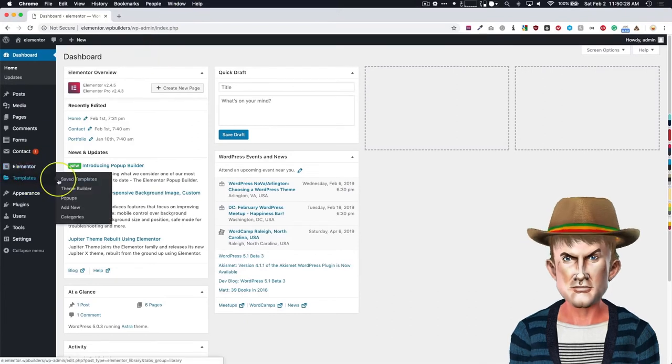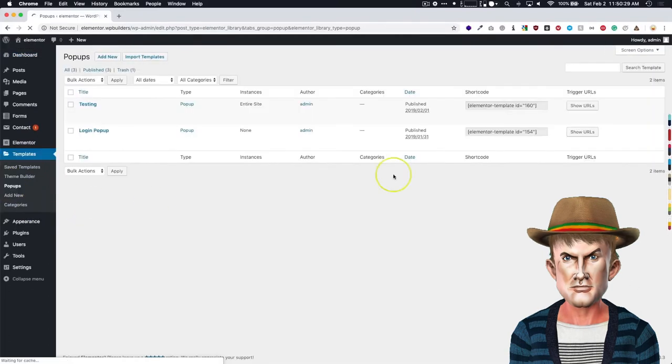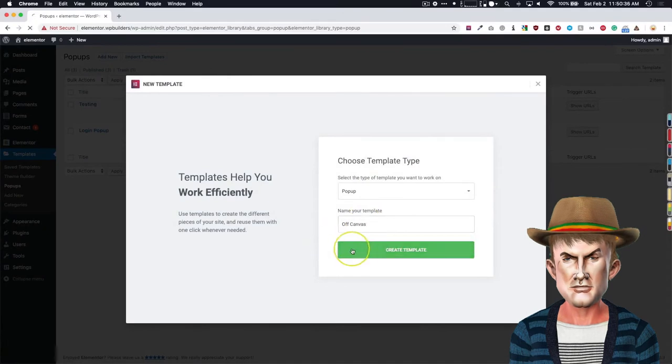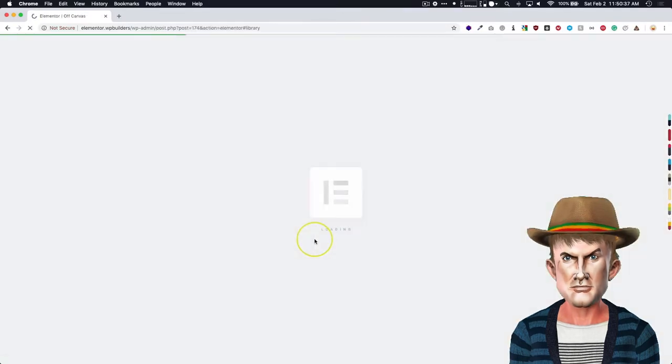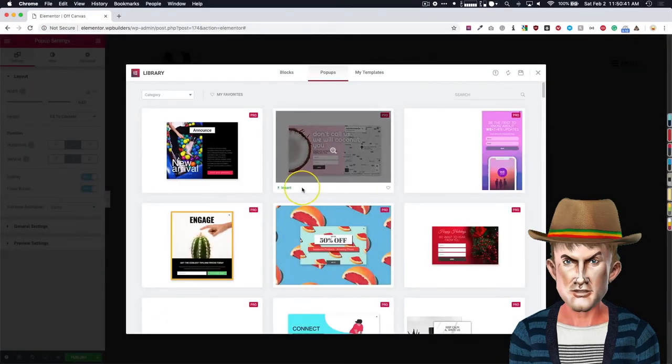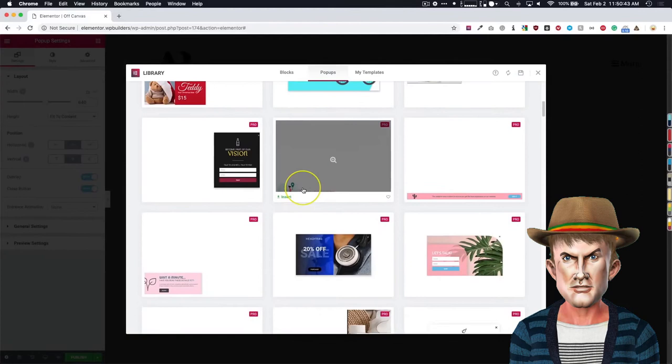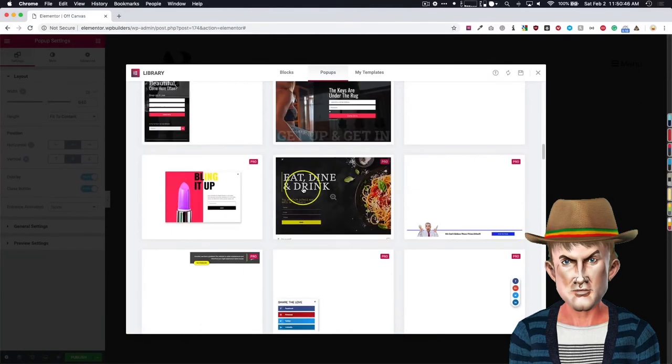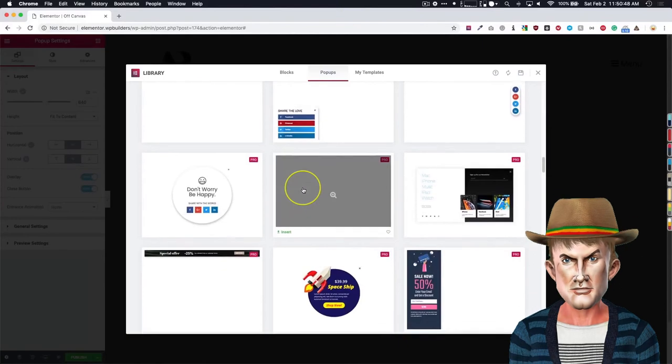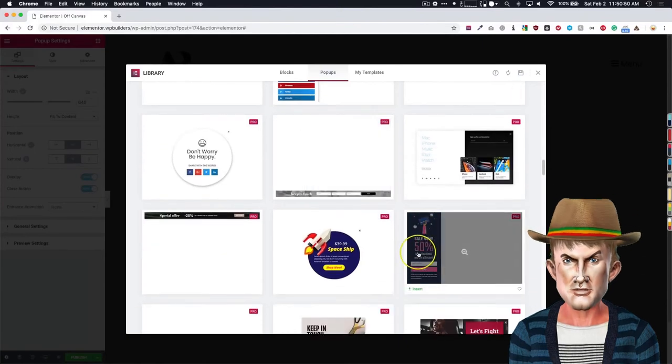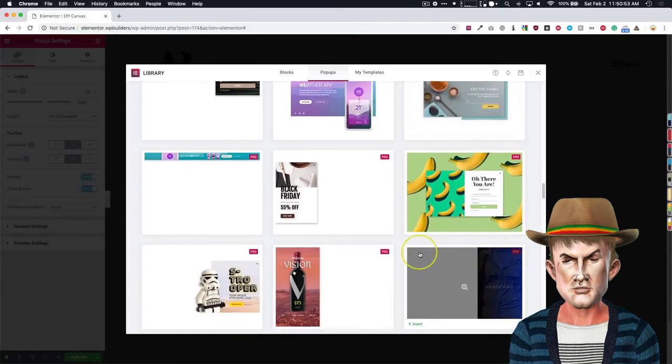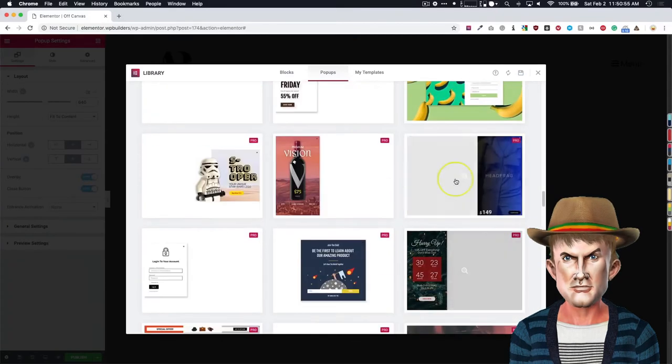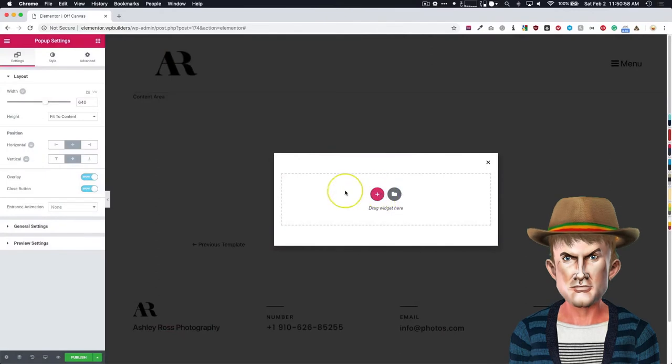So let's go ahead and just dive right into it. Go to templates, popups, add new. We're going to call this off-canvas, create template. Once we are on this section, we can use one of these templates that Elementor has kindly given us, and we can modify it a little bit. They have these side ones over here. But basically, let's go ahead and build it ourself.